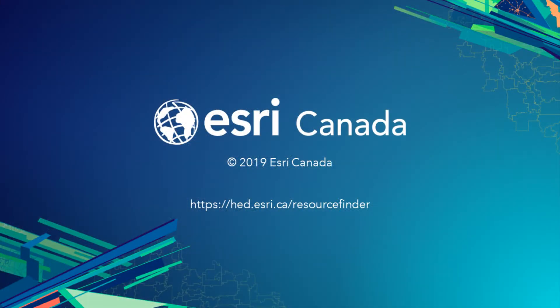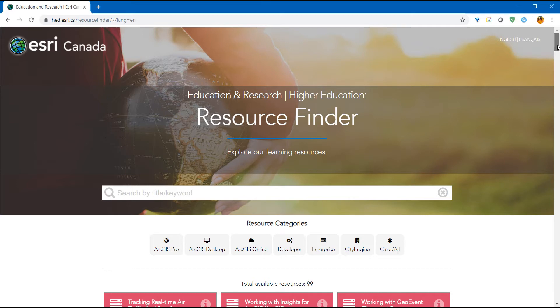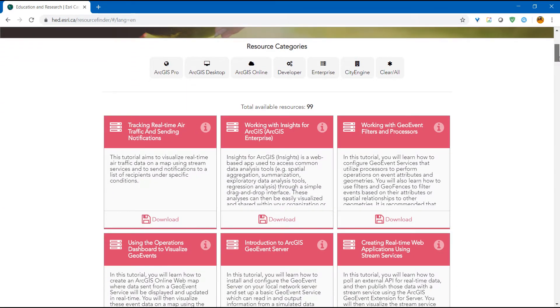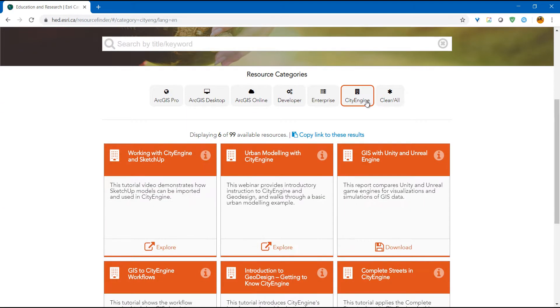This concludes the multi-patch in CityEngine and ArcGIS Pro tutorial. For more tutorials, check out Esri Canada's Higher Education Resource Finder. There, you will find additional lessons relating to 3D content creation in CityEngine, BIM and SketchUp workflows, and other relevant lessons in GIS and spatial analysis.